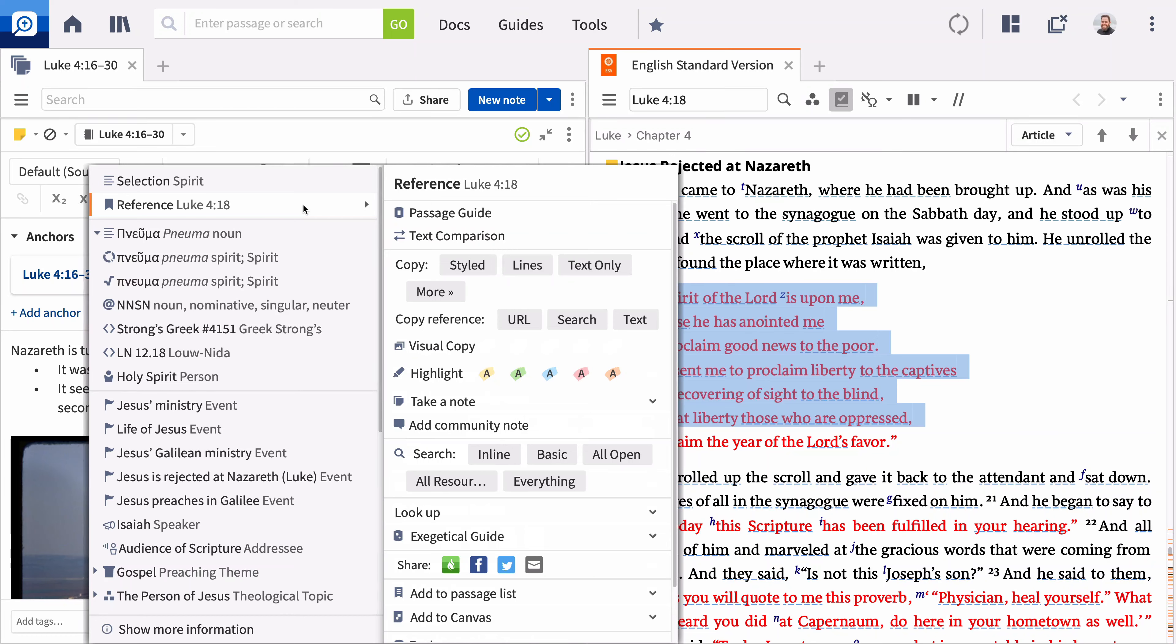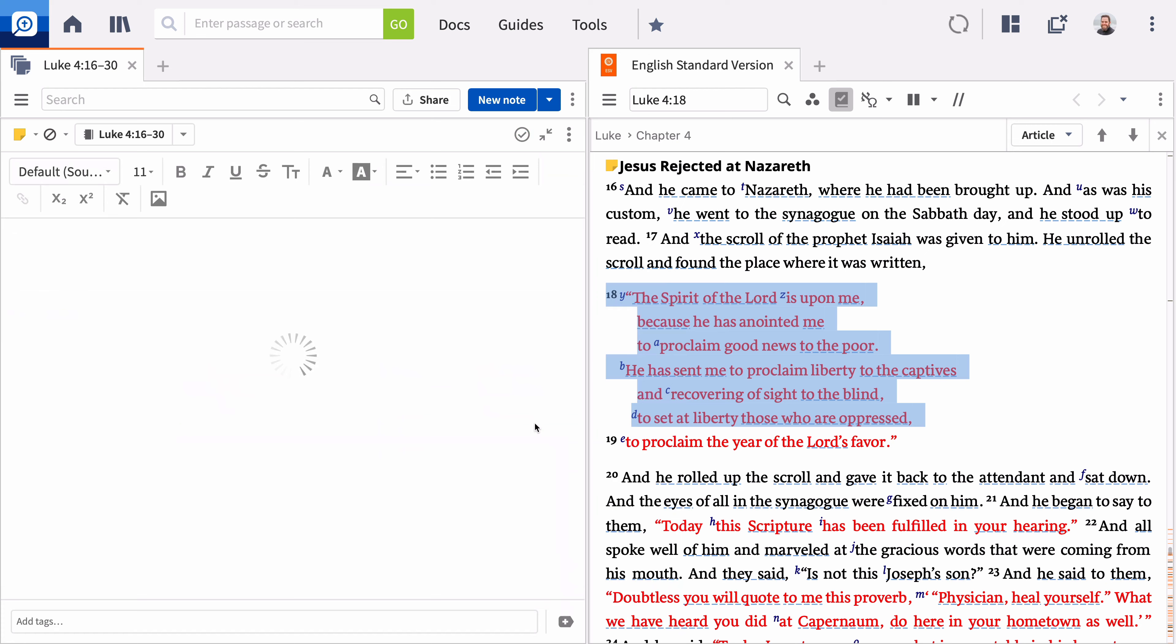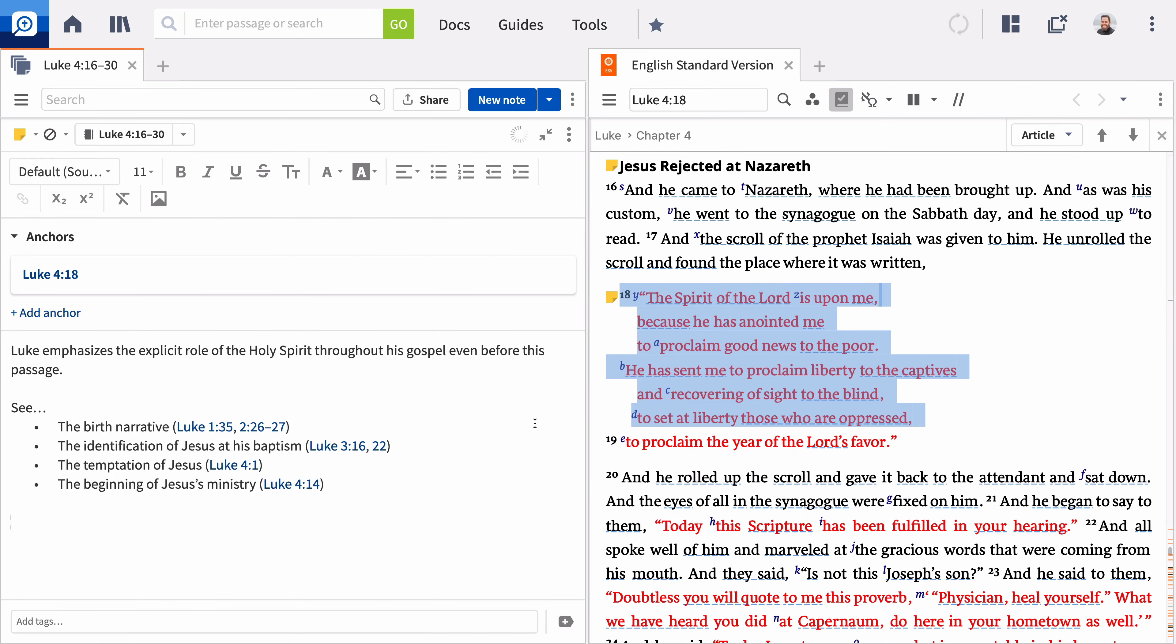When you anchor a note to a reference, the note is visible in all your resources containing this reference, including Bibles and commentaries. Under Take a Note, select the notebook you want this note added to and enter your text.